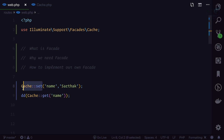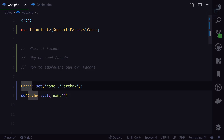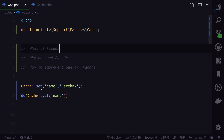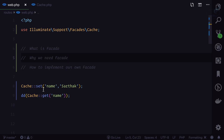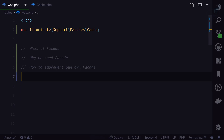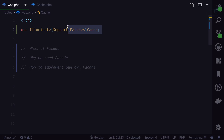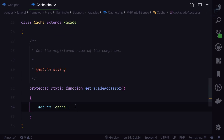Why do we need facade? Because this implementation looks very easy and very clean. You don't have to worry about how to initialize any class — that's the pain point. By using facade, everything is taken care of by Laravel and the service container. It can resolve dependencies and is also very easy to test. Now let's implement our own facade.